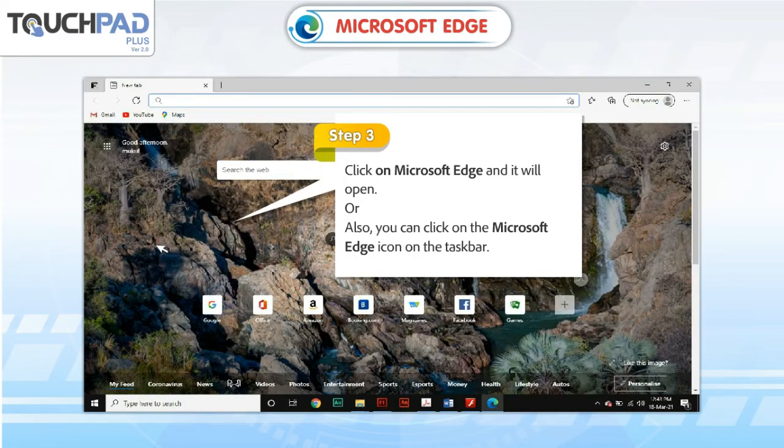Or, you can also click on the Microsoft Edge icon on the taskbar.